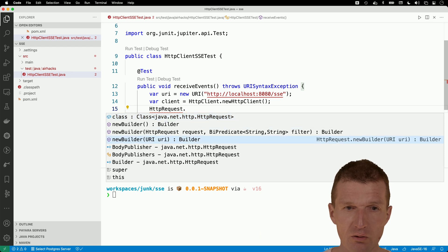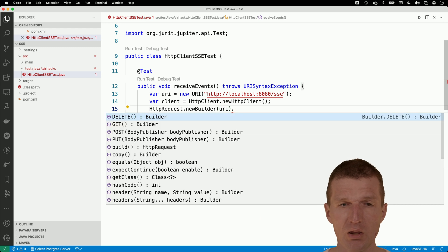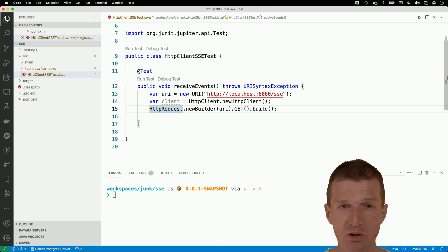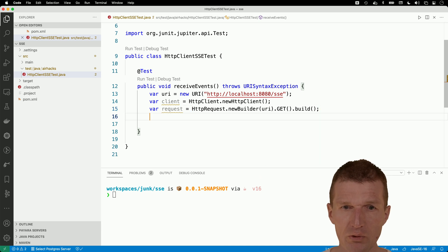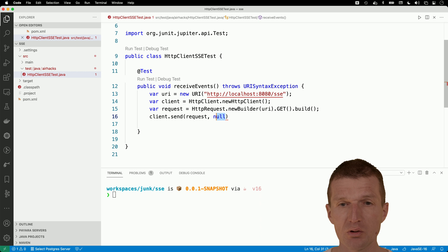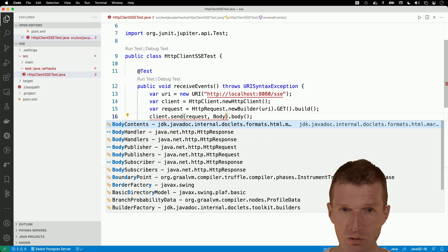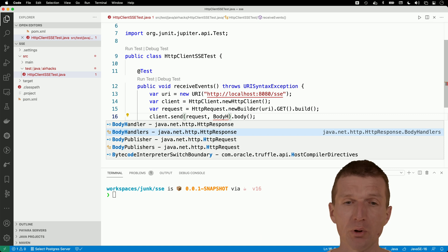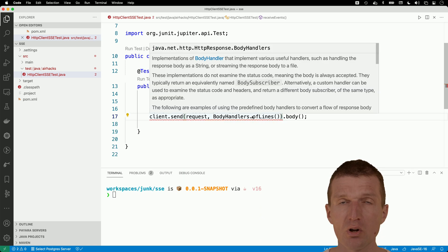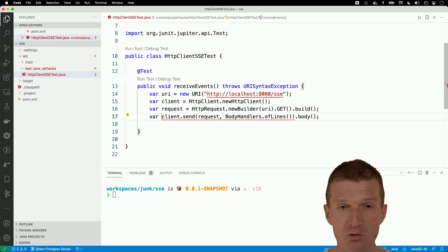Now we have the client, and we will need an HTTP request. I can use the builder with the URI, then I would like to have a GET request, and then say please build me the request — no parameters or headers needed. With that I can send the request. The second parameter is the handler of the body, and this is called BodyHandlers. There's a factory of different body handlers, and the one I want is called ofLines, which gives me a stream of lines — essentially a stream of strings — and I'll call this 'lines'.